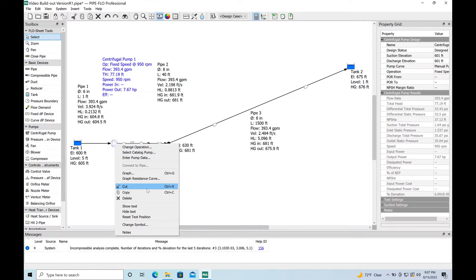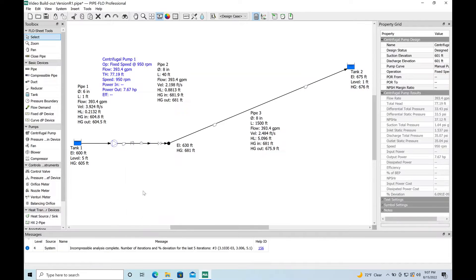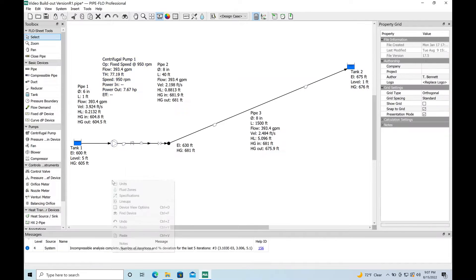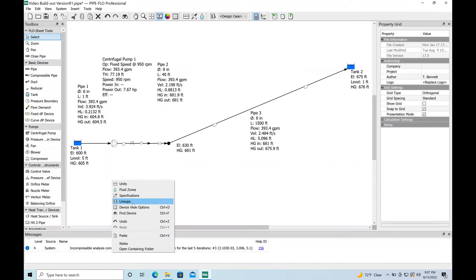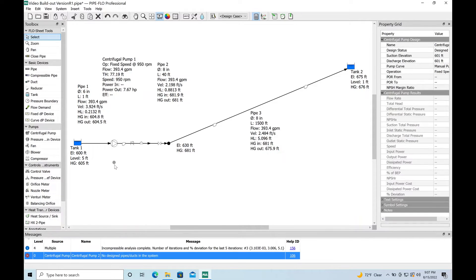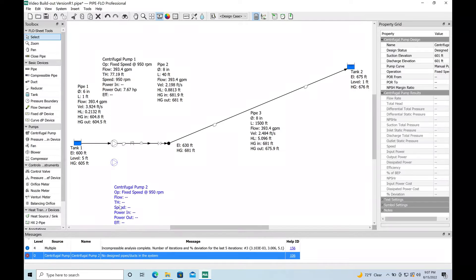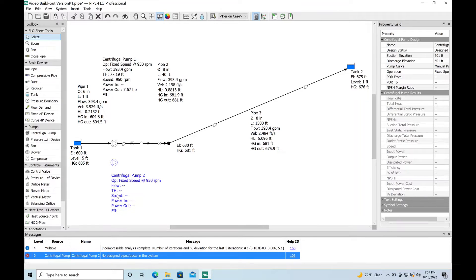First thing we're going to do is we're going to copy the pump. You always have to have something for your pipes to connect to if you're going to copy pipes. So I'm going to go ahead and paste the same pump. This is the easiest way to do this because it keeps all of the attributes the same.